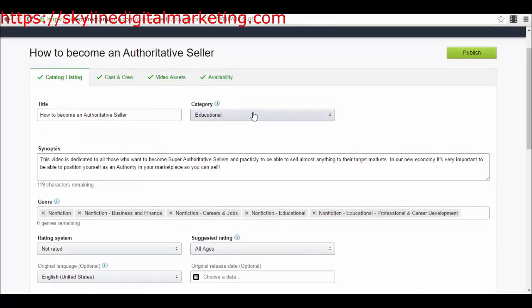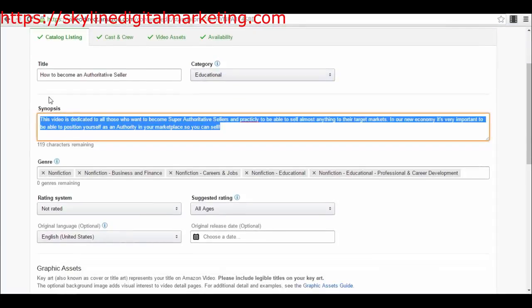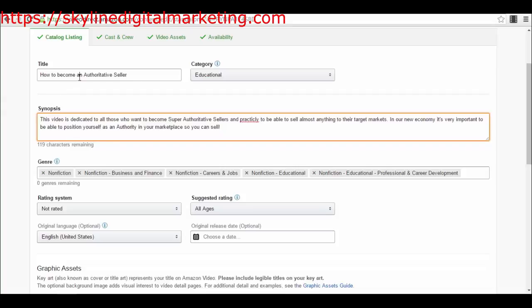If you are into online courses, you will select Educational. In the synopsis, it's like the description that you have to create. Be sure that you create it search engine optimized because it will help people get their eyes on your product in the Amazon marketplace. They will look for certain keywords and find your product there. Be careful with the title and synopsis so you can have those keywords people are looking for.